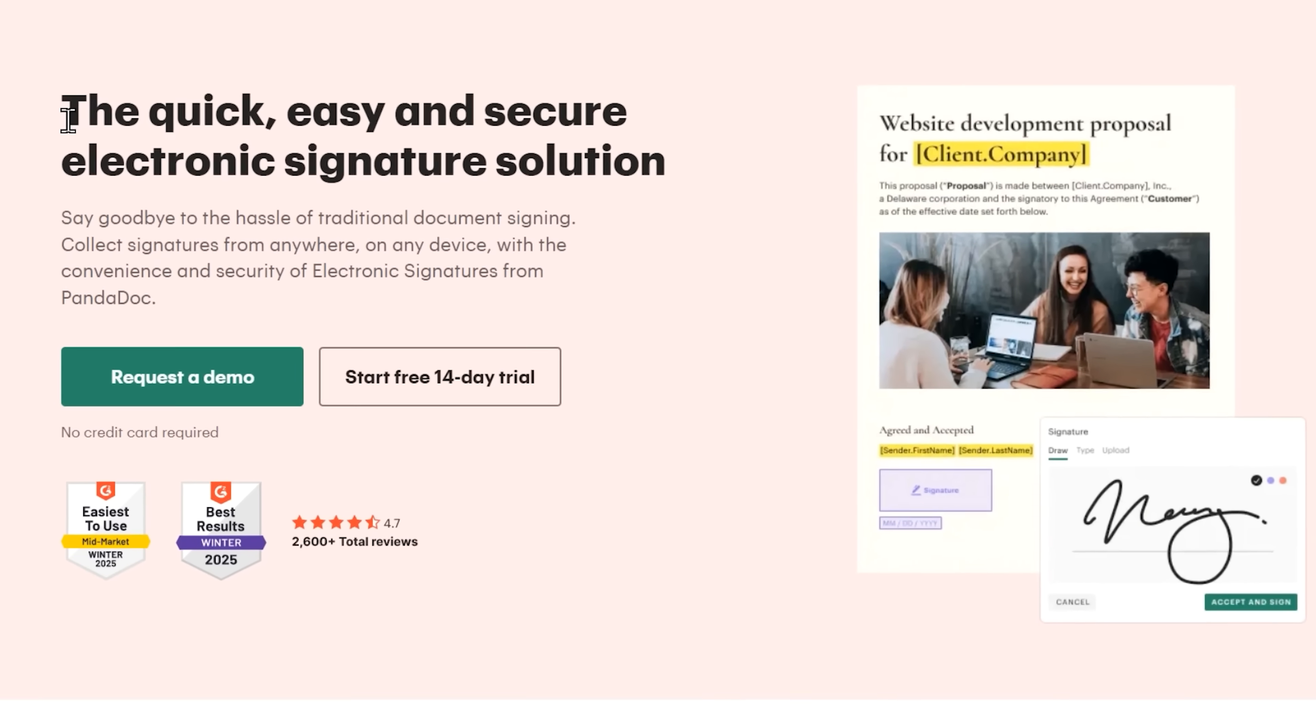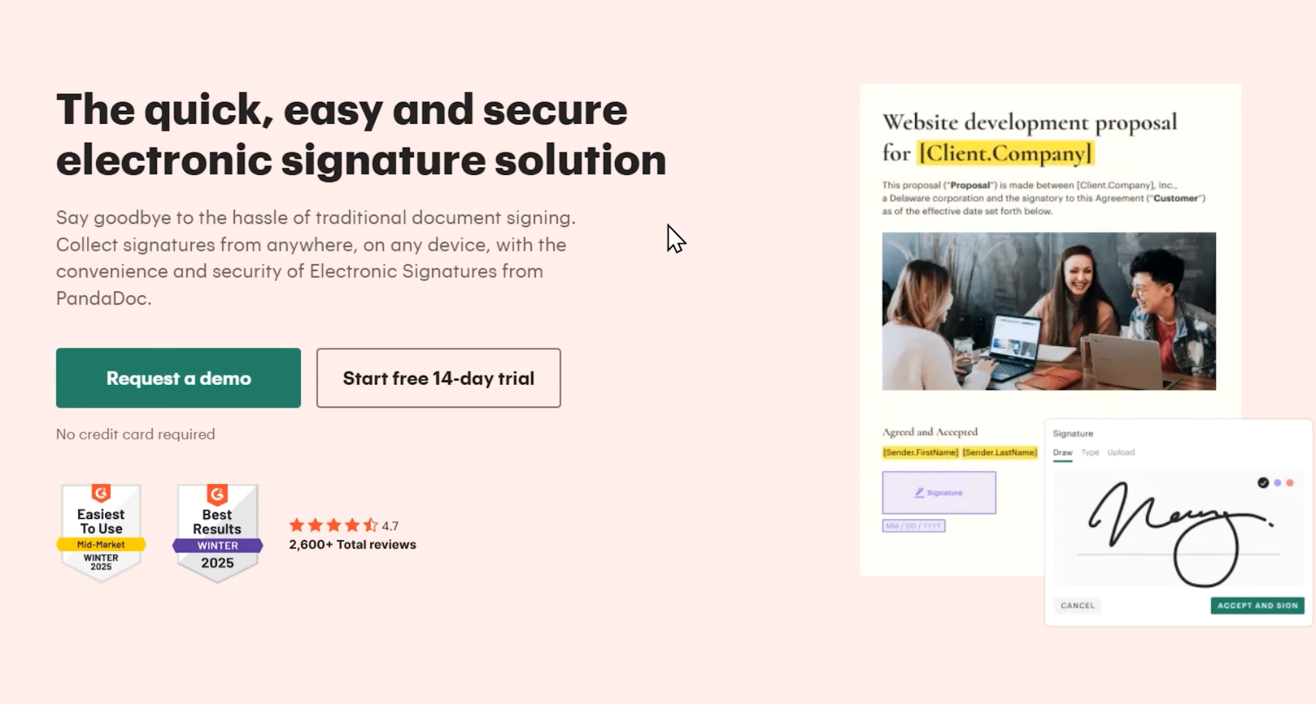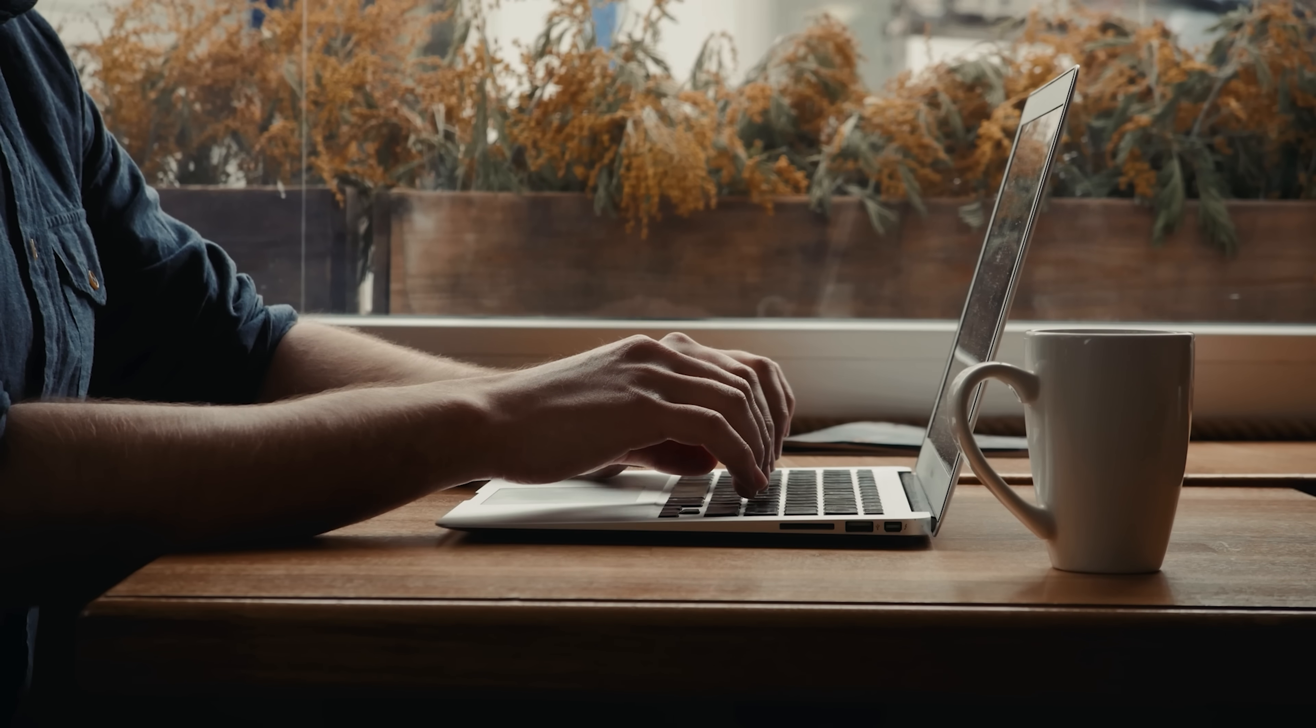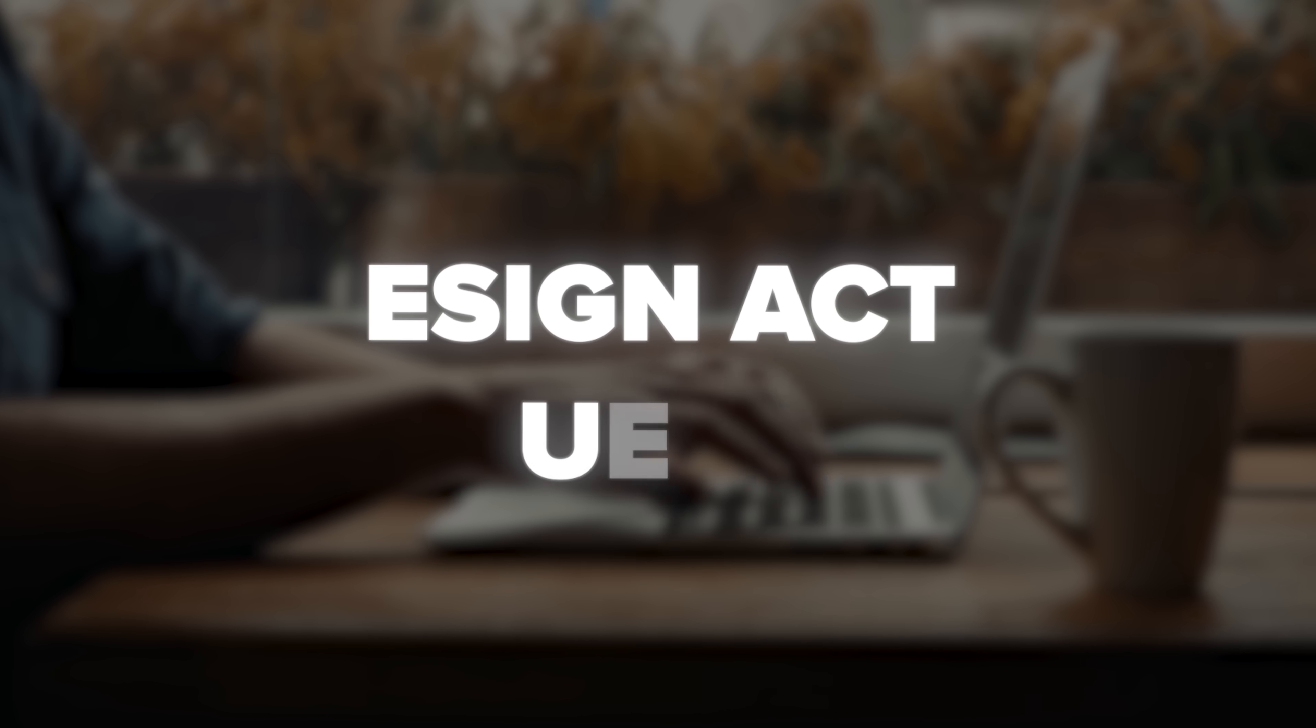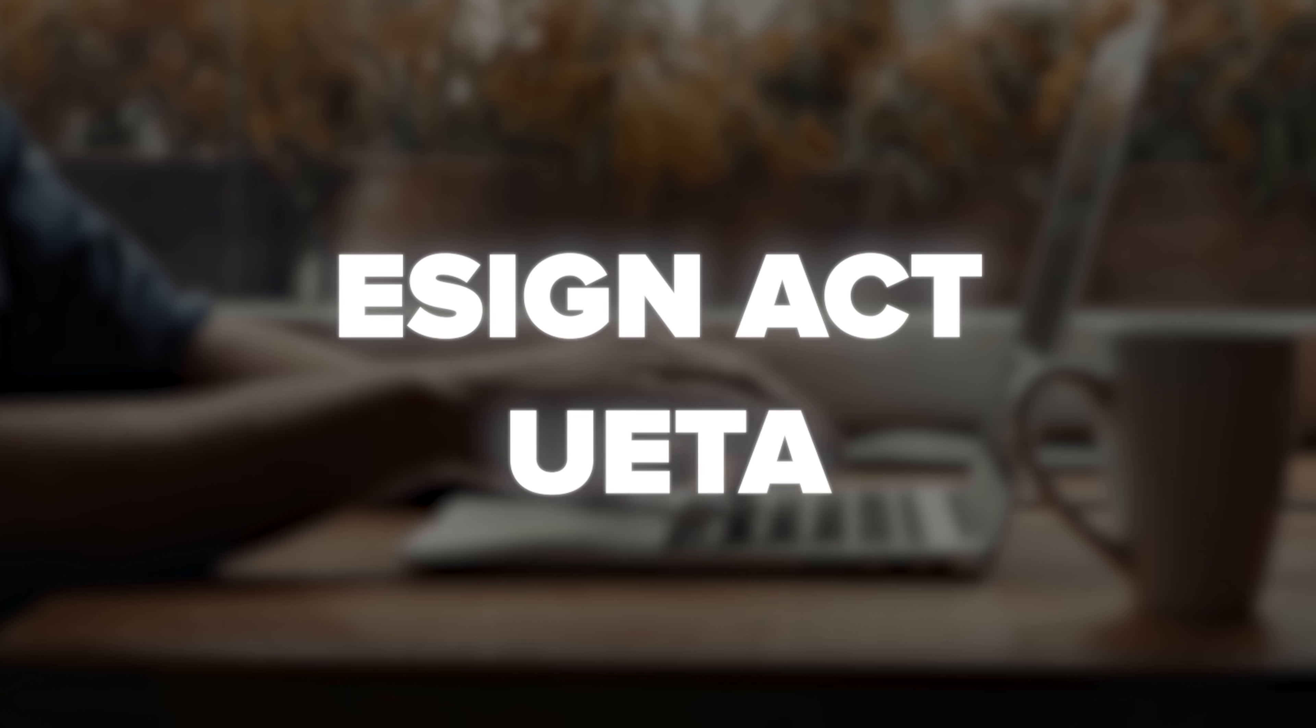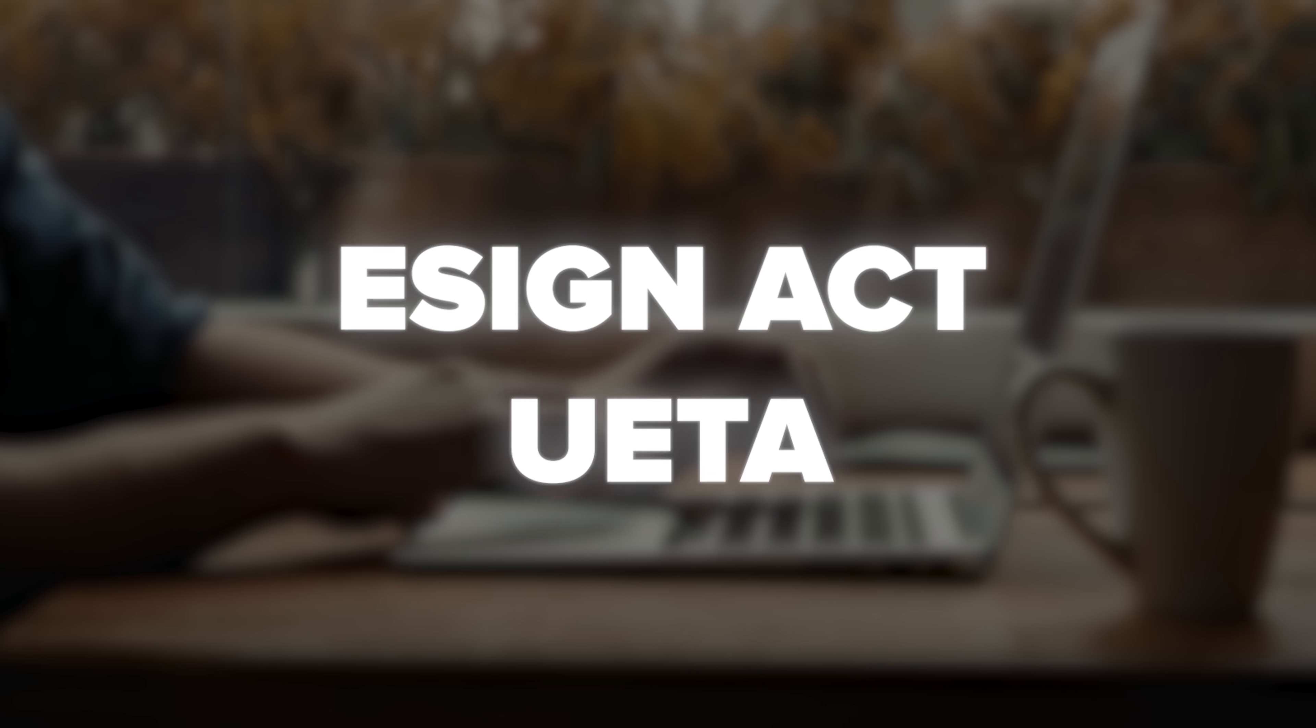Electronic signatures take document management to a whole new level. PandaDoc has created a signature solution that's not just convenient, it's legally rock-solid. Imagine being able to get documents signed from anywhere, on any device, with complete legal compliance. The platform adheres to both the e-Sign Act and UETA, which means those digital signatures are just as binding as traditional ink-on-paper signatures.